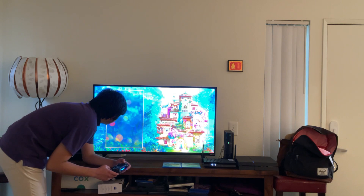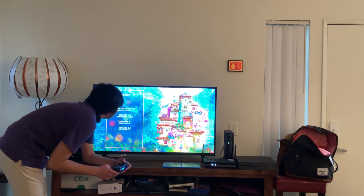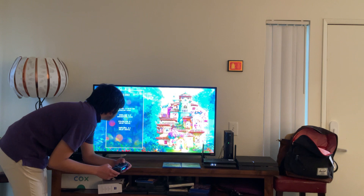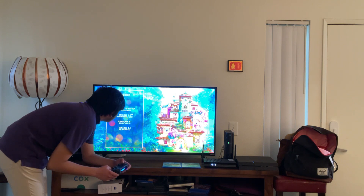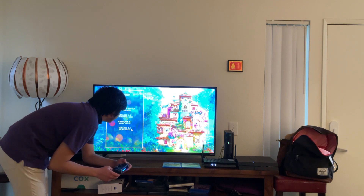Here we get Setup. Let's have a look. Here we get Audio. Let's have a look. Here we get English 7.1 DTS-HD Master Audio, English 2.0 Descriptive Audio, French 5.1 Dolby Digital Audio, and Spanish 5.1 Dolby Digital Audio.